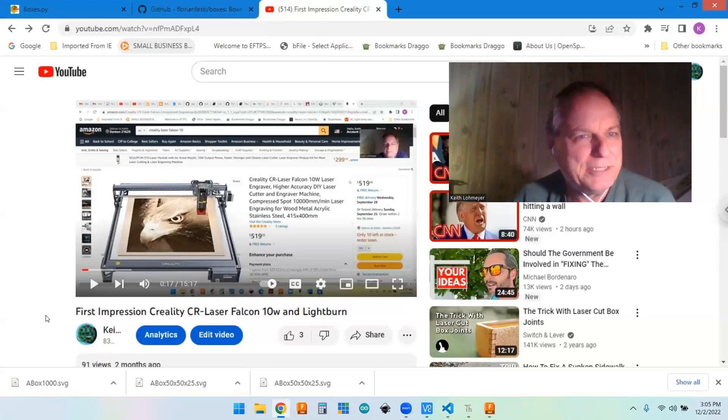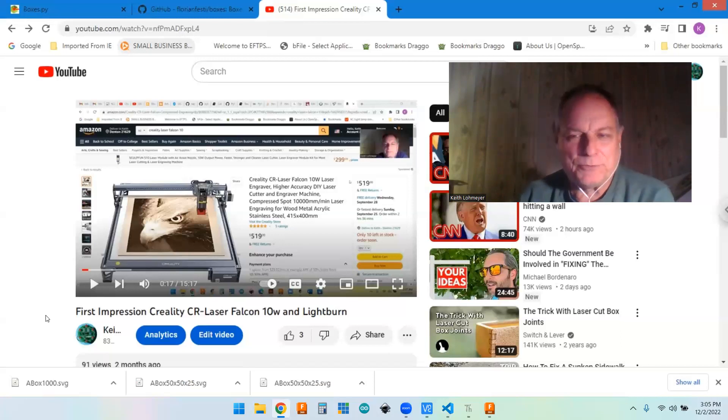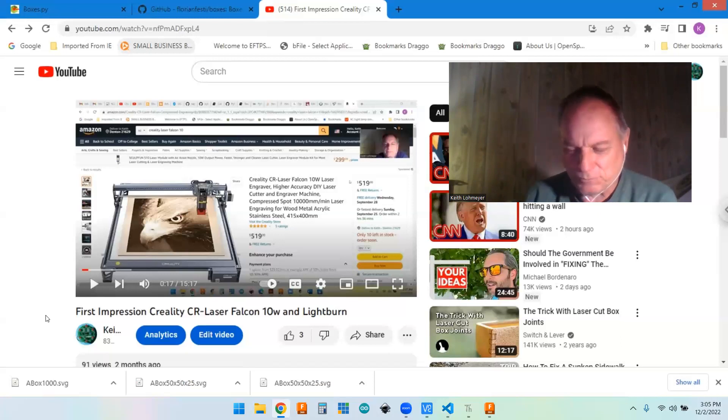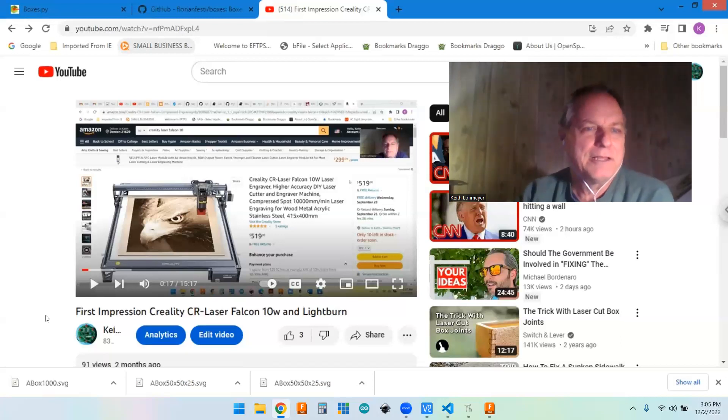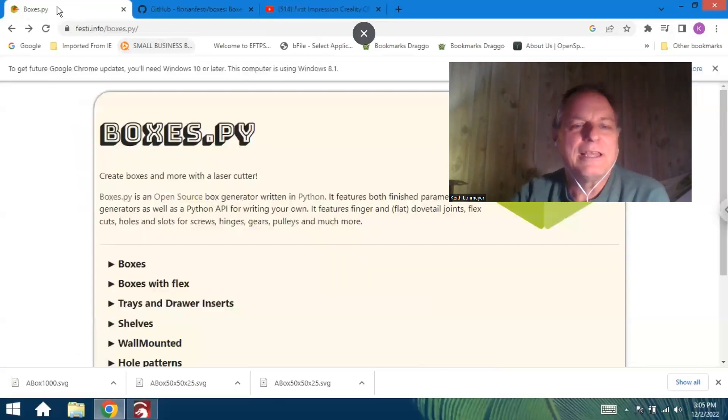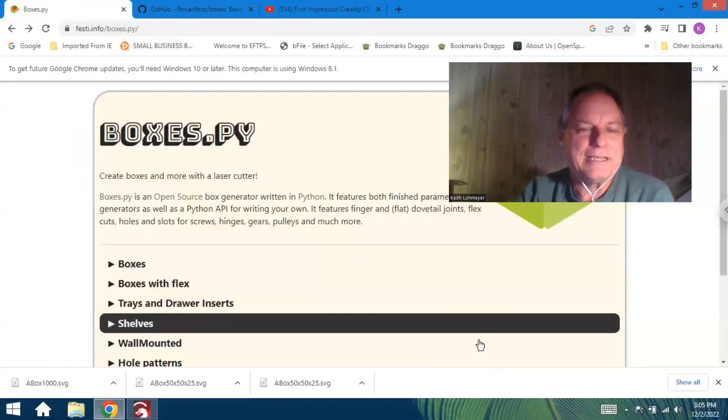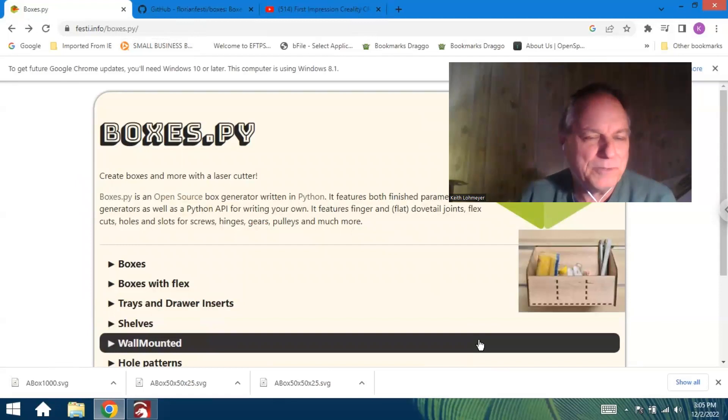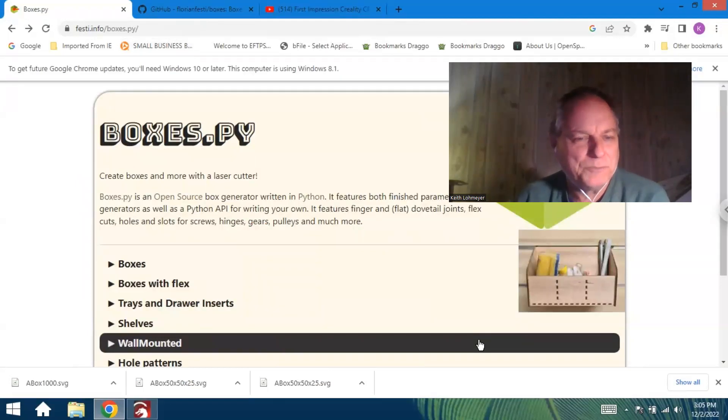The first couple videos I watched, both of them were talking about this website called boxes.py. It's actually a customized—you can create customizable boxes and it automatically does the drawings for you and spits out boxes.